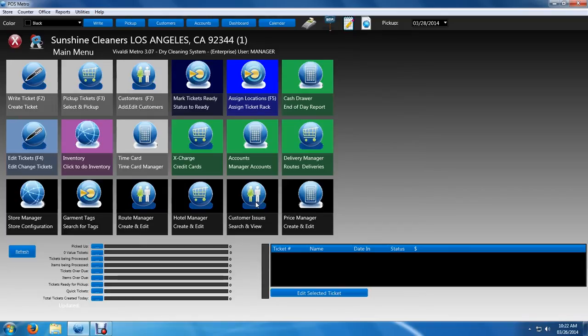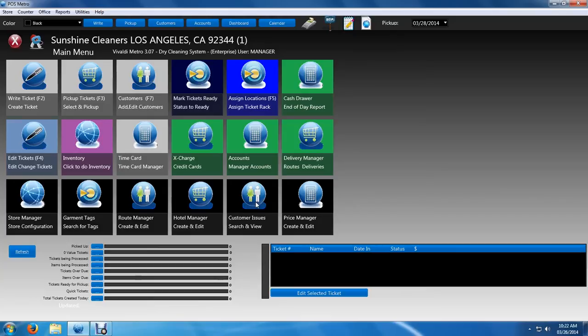But before we do that, let's do a little bit of an overview of the main menu since most of you watching are fairly new to the software.